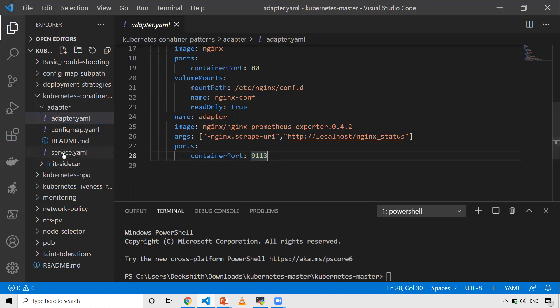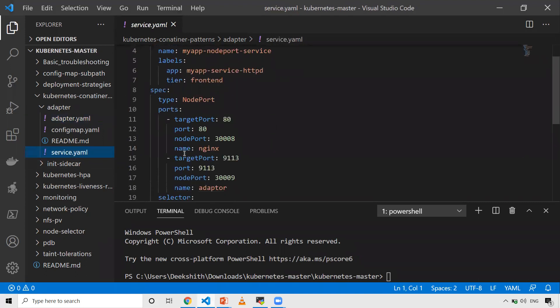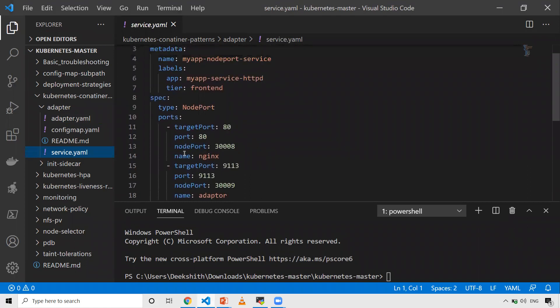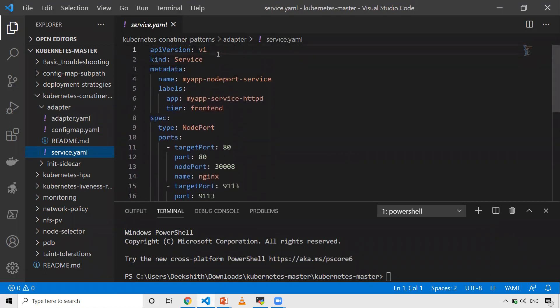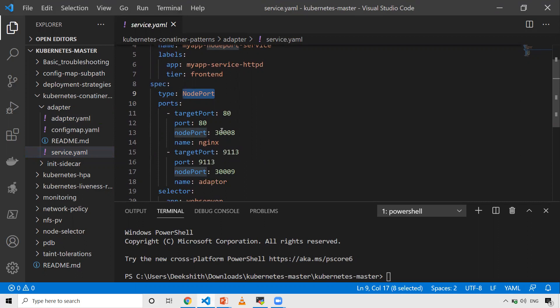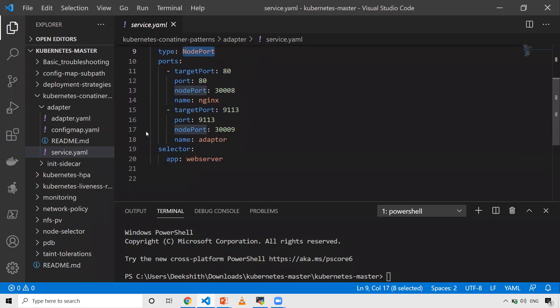Now the last part is the service. Very simple - I'm creating a NodePort type of service. API version is given, kind is service, and I'm giving my metadata. It depends on your project what tags you want to use. The type is NodePort because I want to access this outside. I've defined the target port, port, and NodePort. Then the selector - in the pod, the match label should be app:web-server, so I'm giving selector app:web-server.